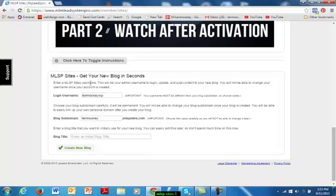MLSP Sites. It says follow the three simple steps below to get your blog set up. First, the login username — that's what we're going to use to log into the back office of our MLSP Sites blog. It will be your admin username to login, update, and post content to your new blog. We're not going to be able to change it, and their recommendation is to just use your MLSP username followed by WP. This is not something anyone else is ever going to see, and I think I can remember my name plus WP.